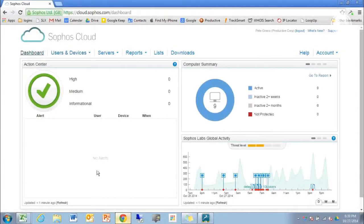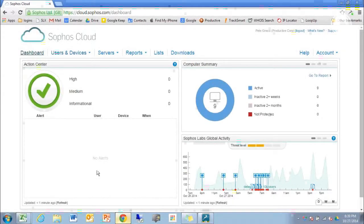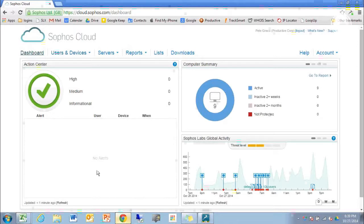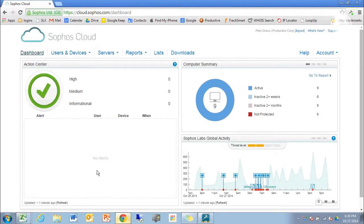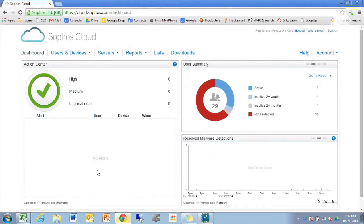Hello everybody, this is Pete Greco with Productive Corporation. Thanks for taking a look at our 2-Minute Tech video featuring Sophos Cloud and Active Directory integration.